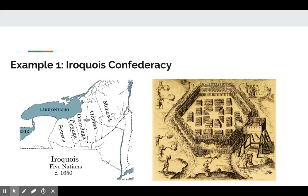Each Iroquois tribe had a castle made of 20 to 30 longhouses, with smaller settlements for fishers and hunters nearby. Throughout all five nations of the Iroquois Confederacy, they fished, farmed, and hunted, but they mostly farmed while maintaining a good mix of all three.